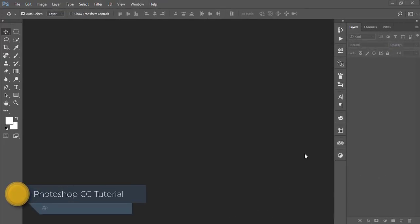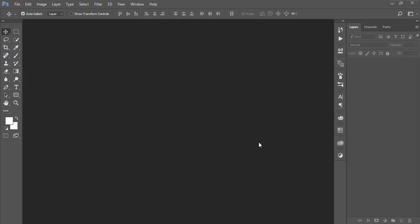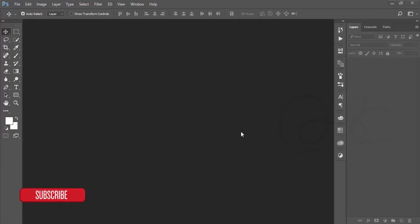Hello everyone, this is ASMR IF welcoming you to my new Photoshop tutorial. Today I'll show you how to make a music album cover or mixtape album cover in Photoshop — it's very easy to make. The hidden secret is you have to choose a nice, relevant picture for your music, and you have to choose a nice, relevant font and writing style.